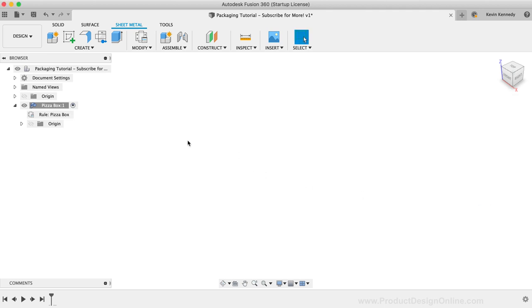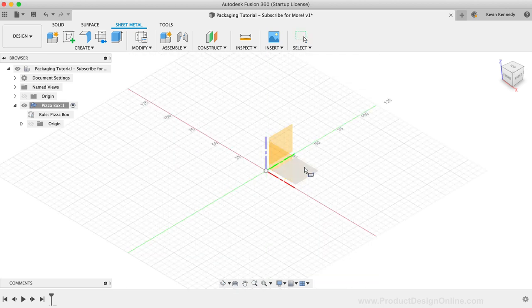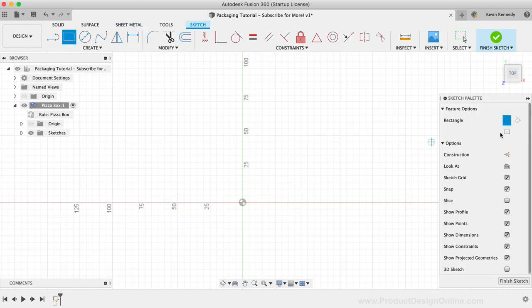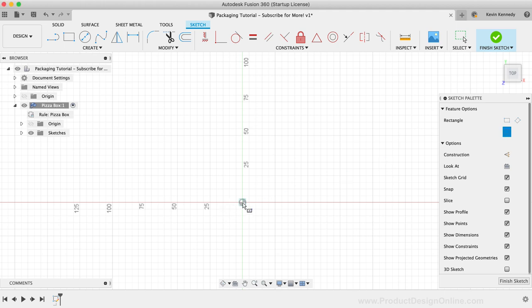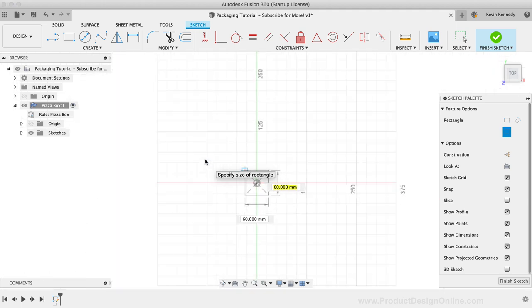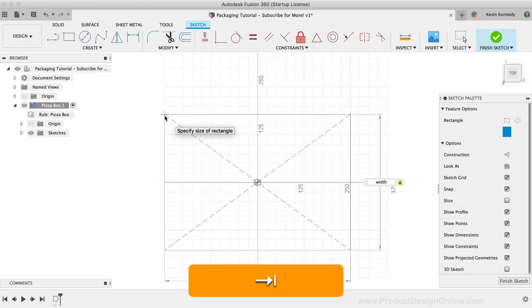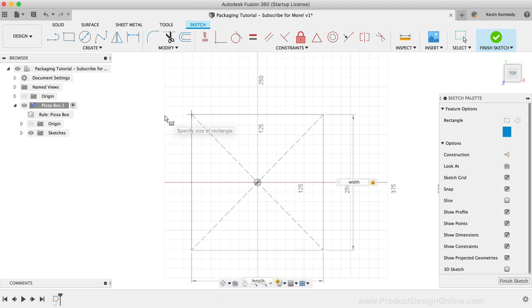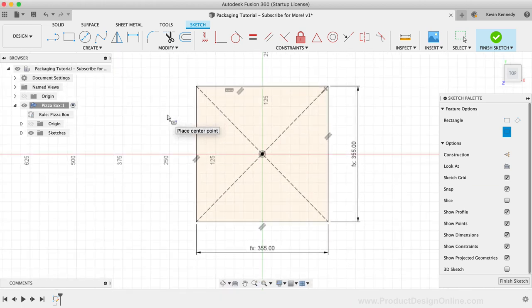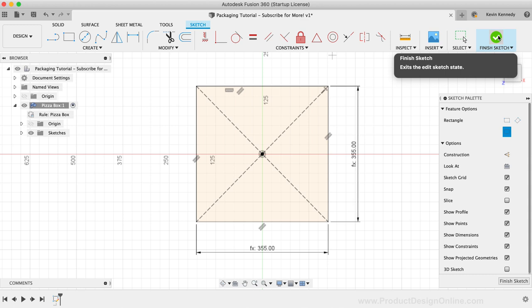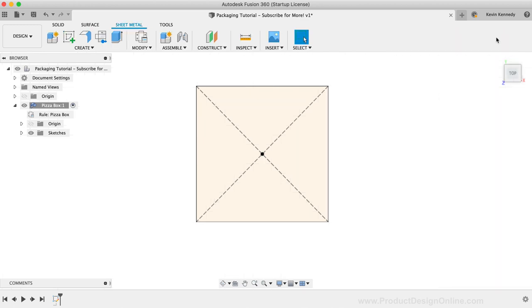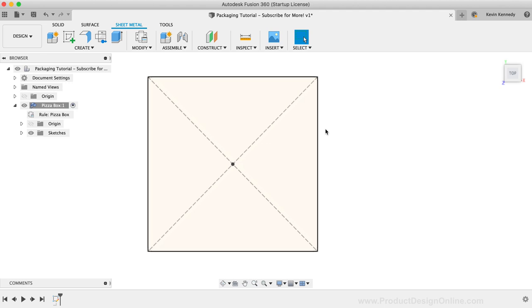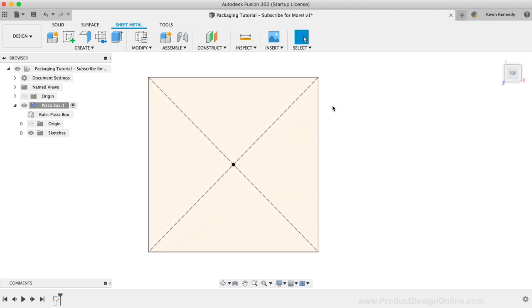To start the box, I'm just going to use the center rectangle command. I'll draw this off the origin point on the XY origin plane. I'll then set the dimension of one side to the width parameter, and the other side to the length parameter. In this scenario, the dimensions for the width and length happen to be the same, but I recommend creating different parameters in case you decide later on that you want them to be different.